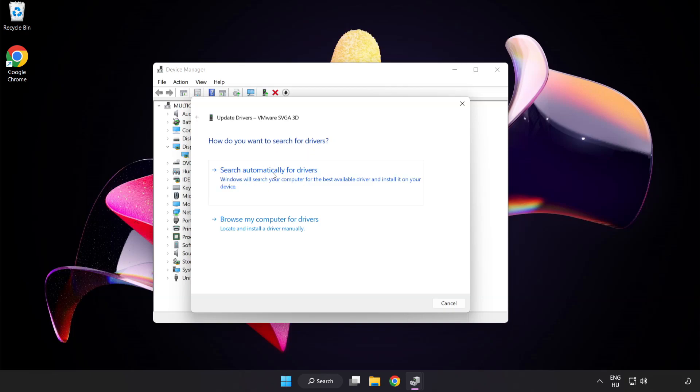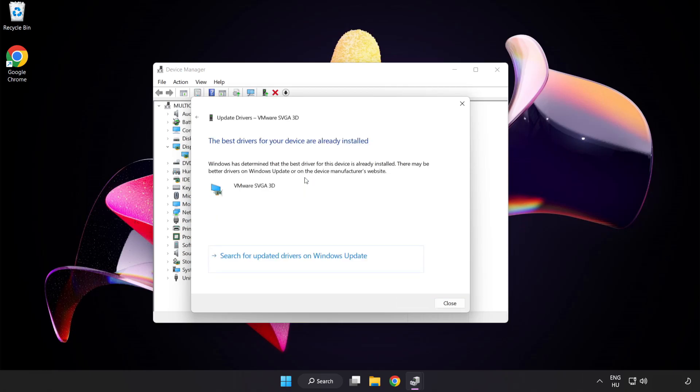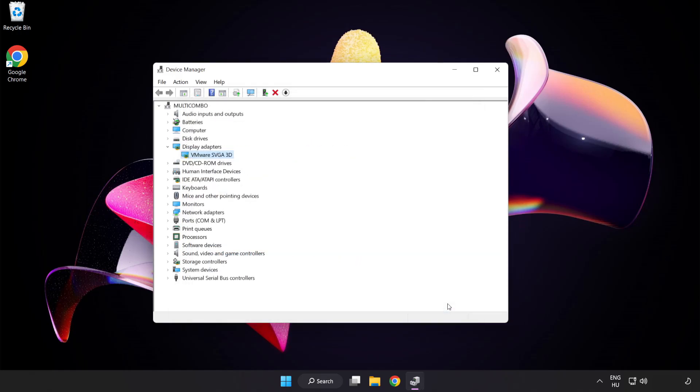Search automatically for drivers. Wait. Installation complete and click close. Close window.